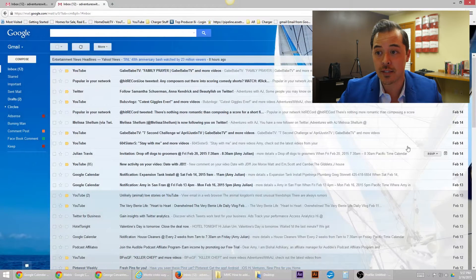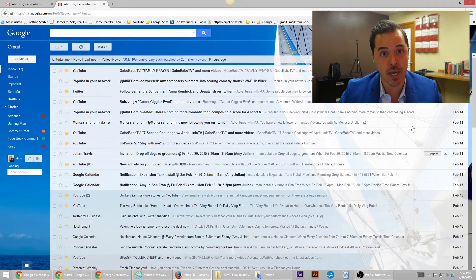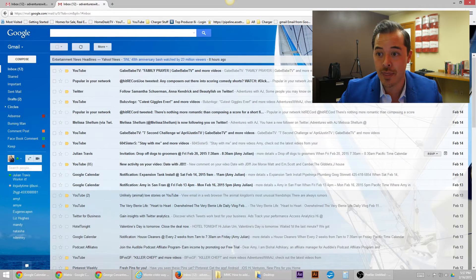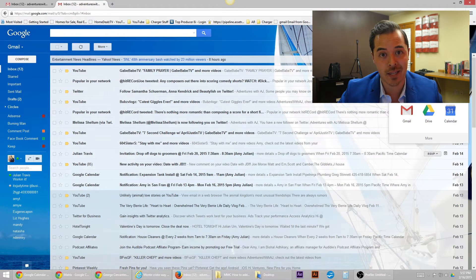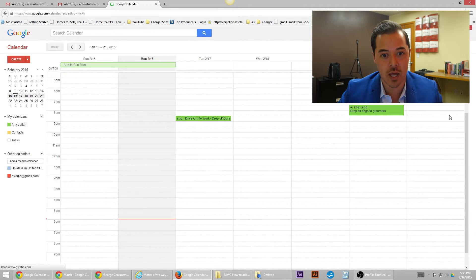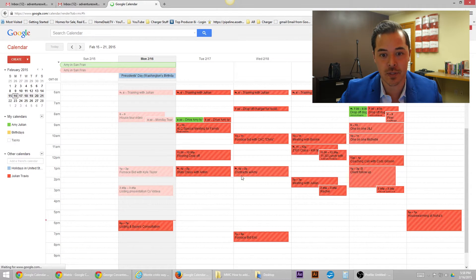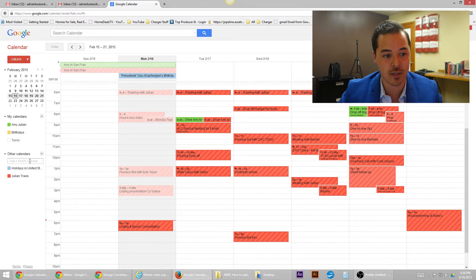So now we're in Gmail. The first thing you're going to do to find your Gmail calendar is in the top right-hand corner, there is this little nine square box. Click on that and then click on calendar. Voila. This will be the current calendar I have. You can see that me and Amy have our calendars and birthdays and all that stuff.